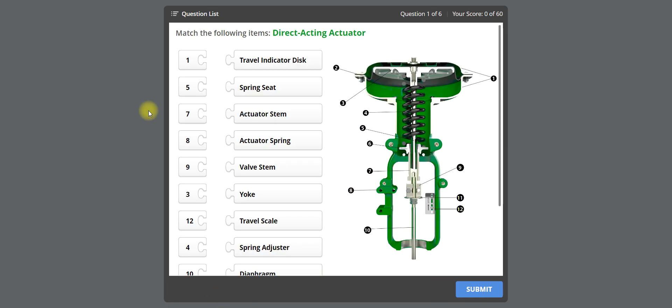You can see the results and close. I hope you enjoy this quiz to test your knowledge on control valve parts. Thank you.